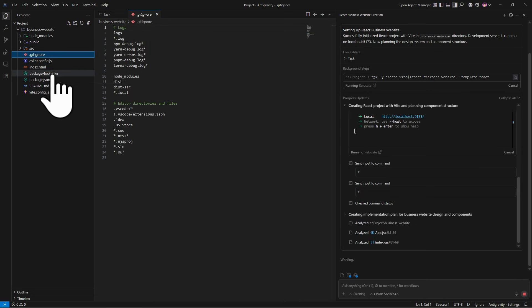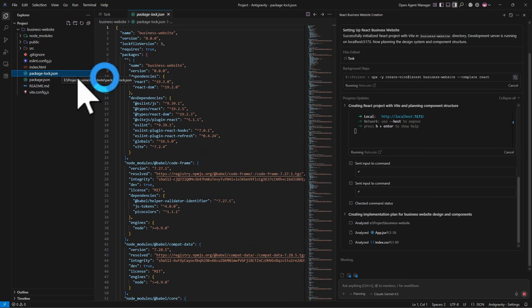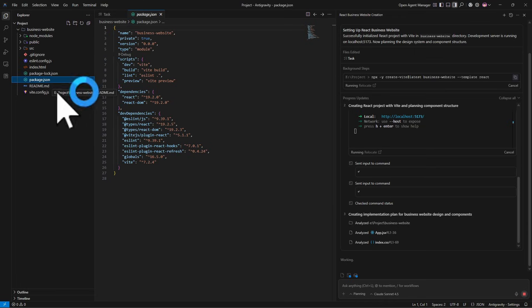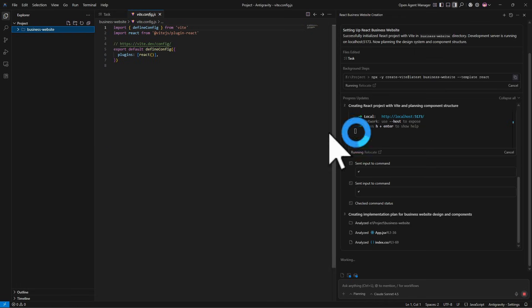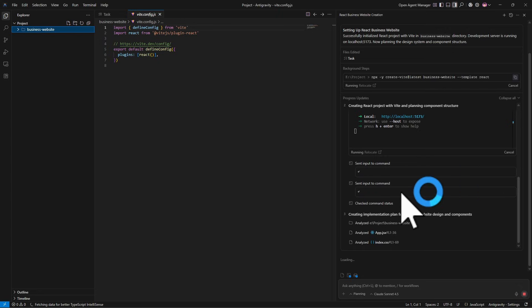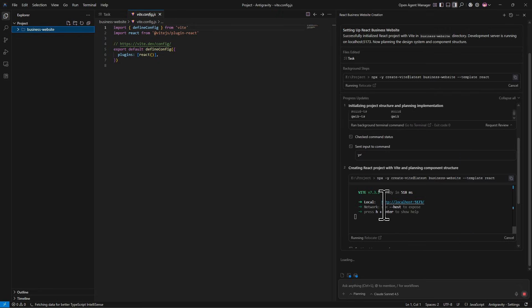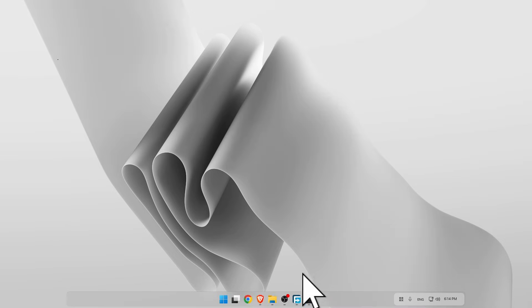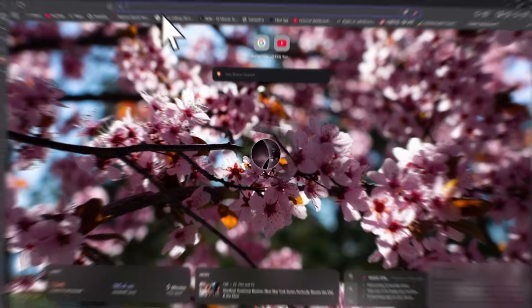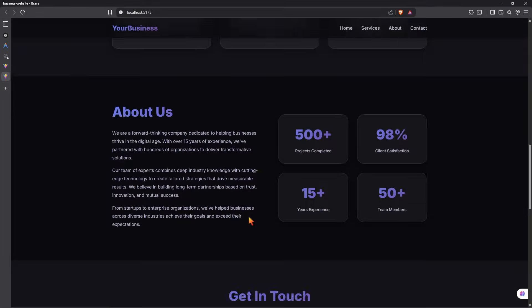If you click on the website files, you can see here is an index.html, here is a .git, here is a package.json, and lots more. You can see it gives us a local address — simply copy it and go to any browser.